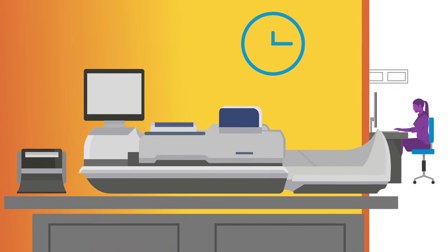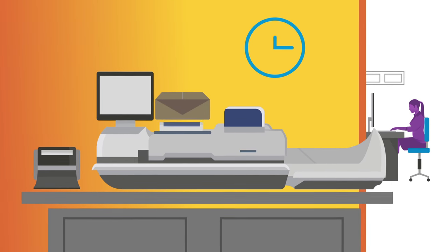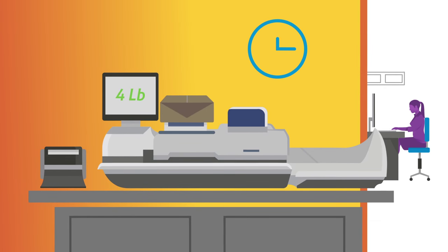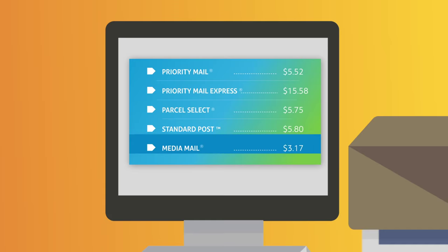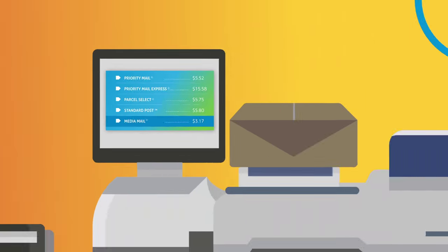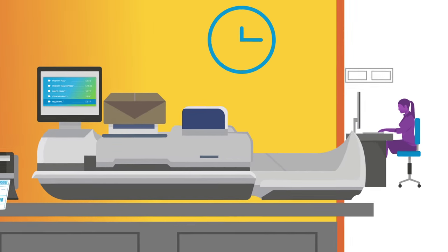Right from the Connect Plus, you can simply weigh the package, verify the address, pick the best rate and print USPS shipping labels. So no more printing your shipping labels elsewhere.